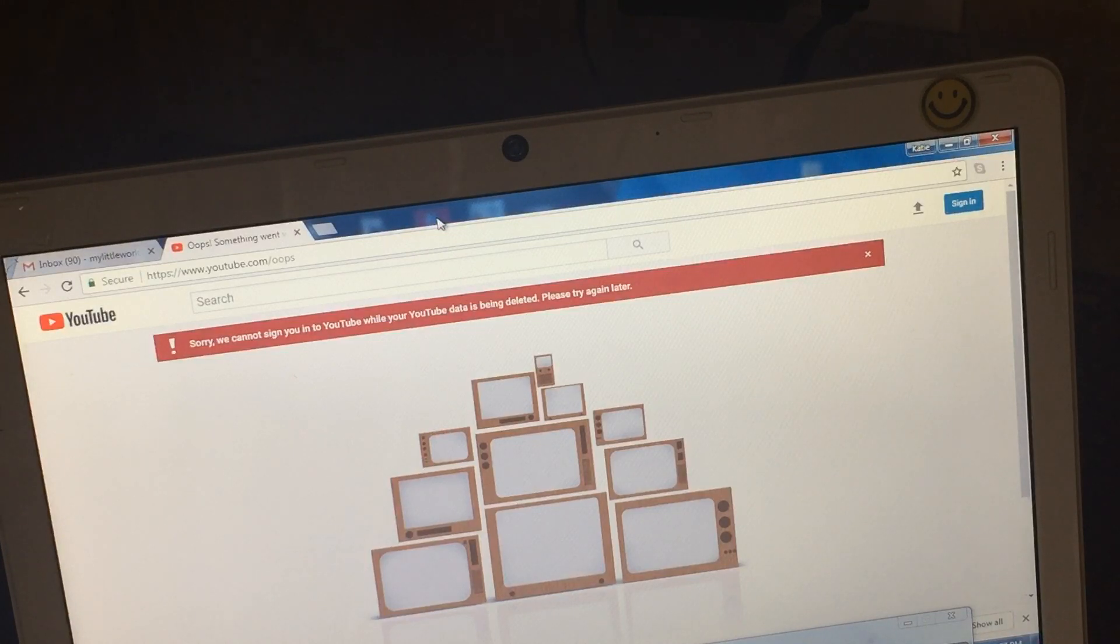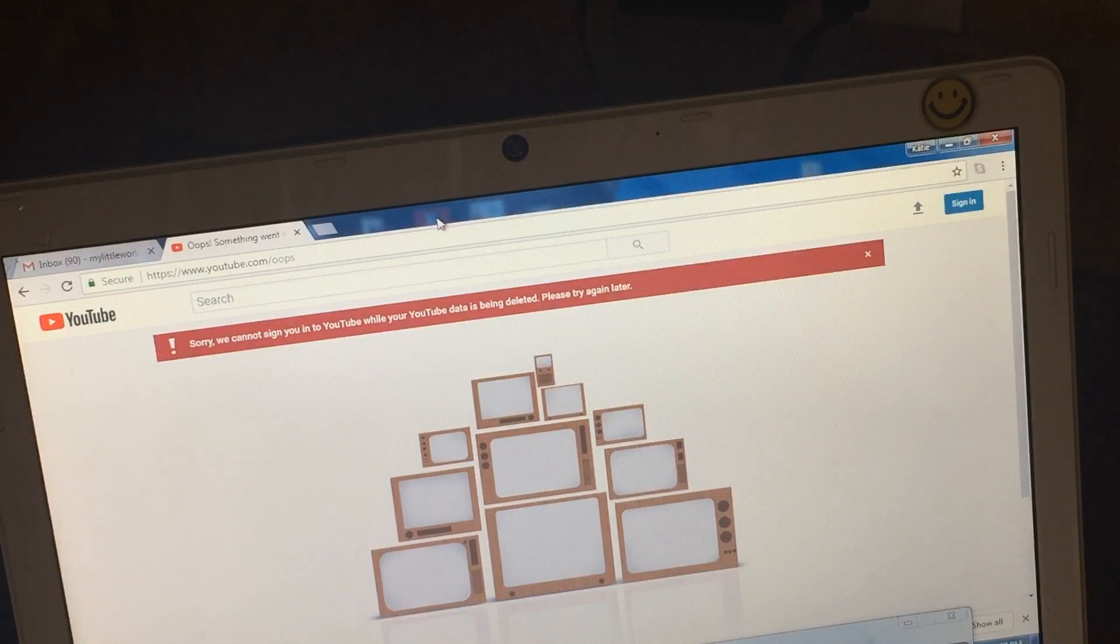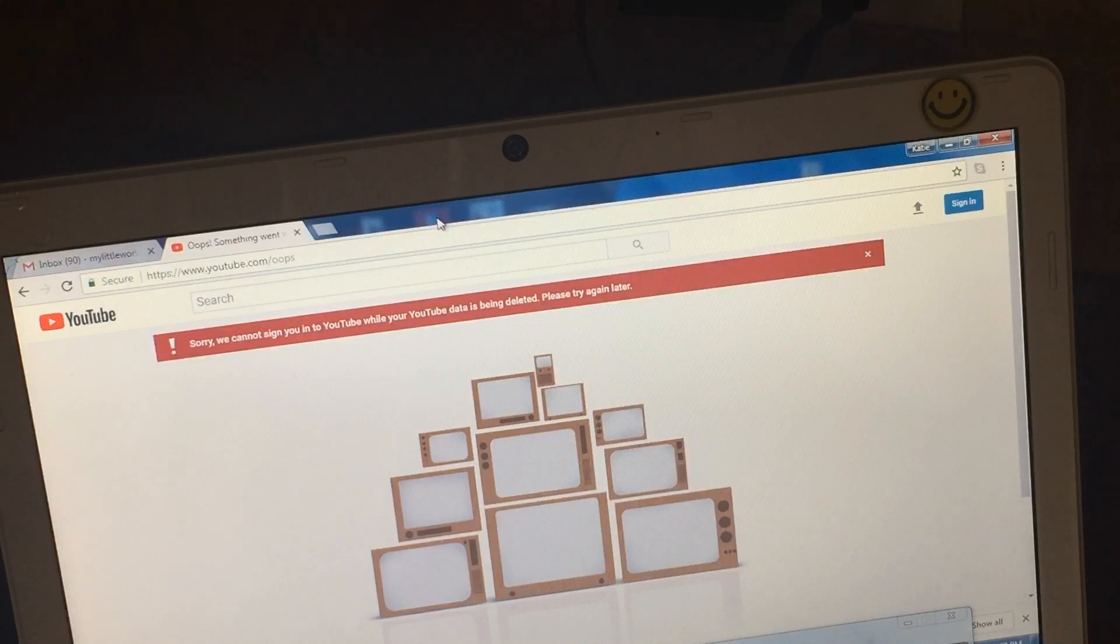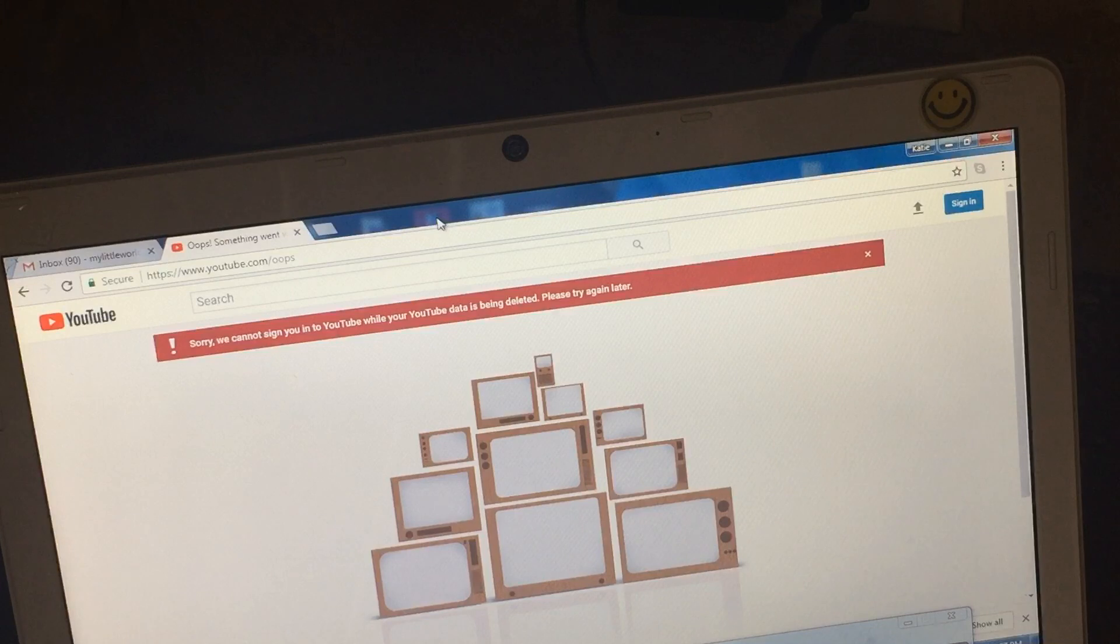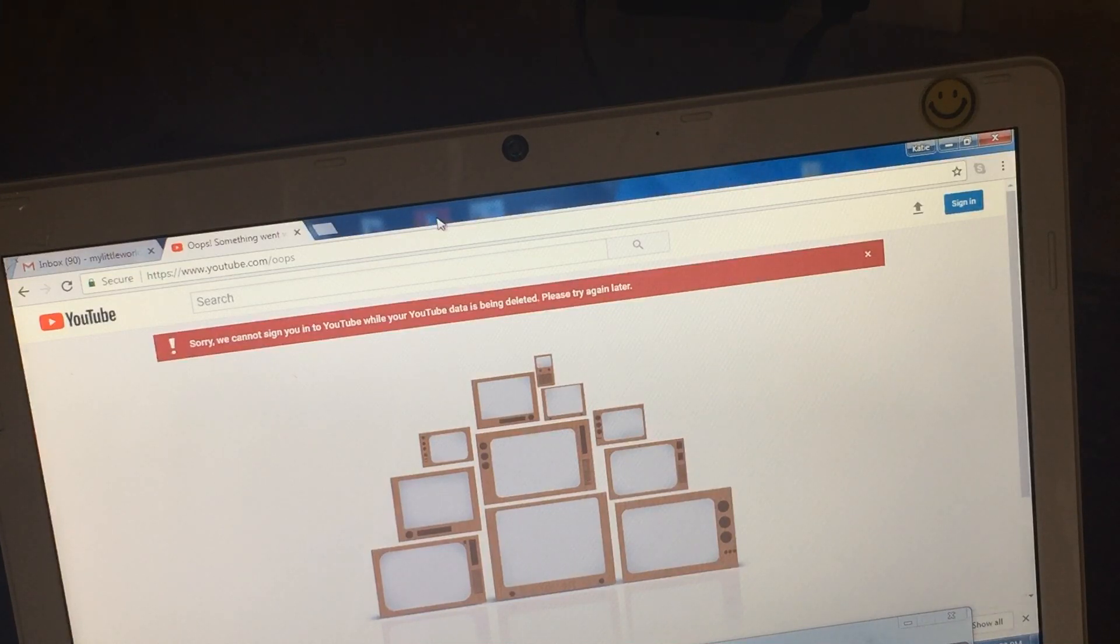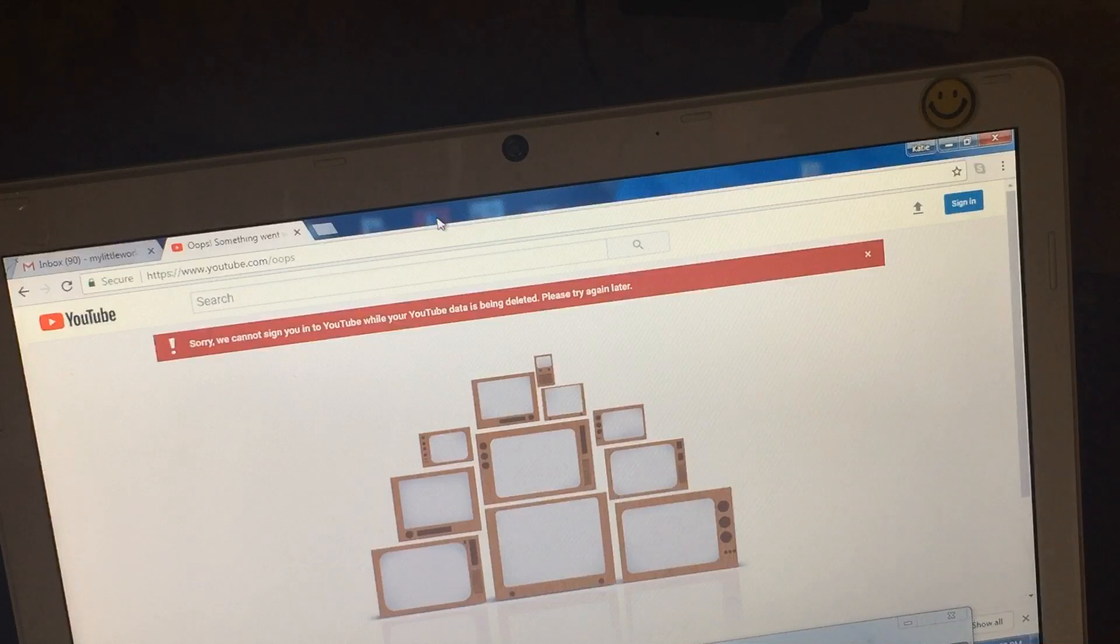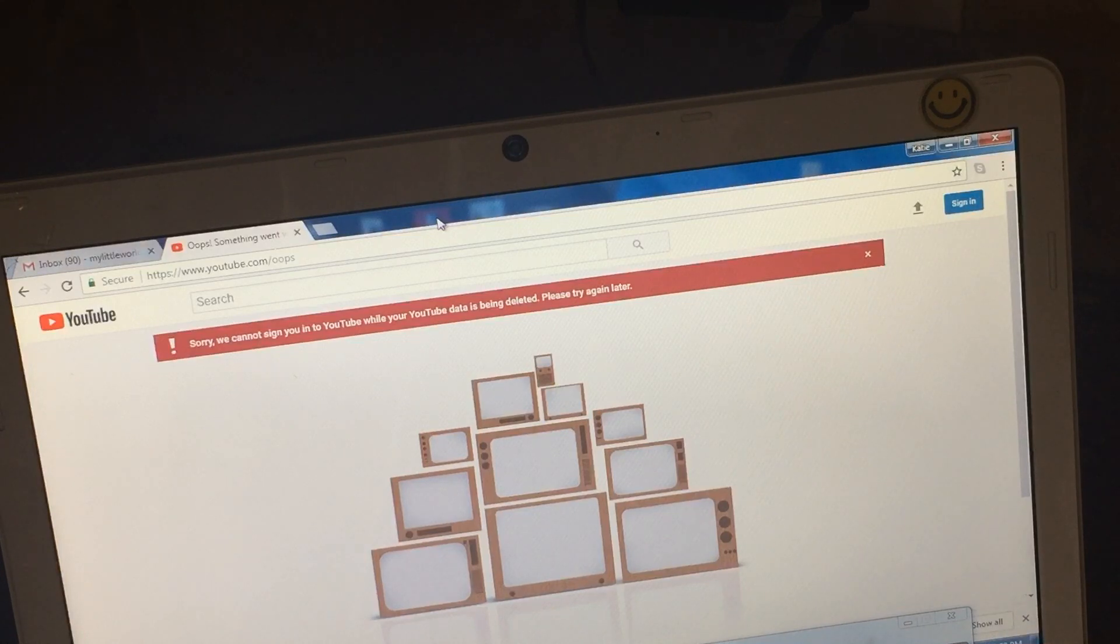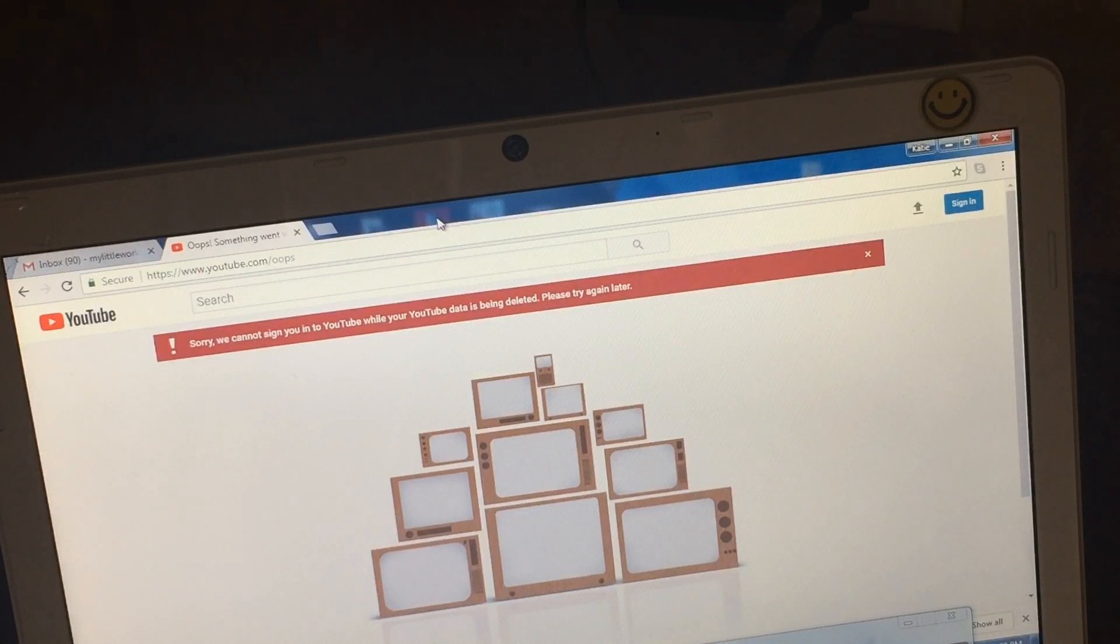When I finally decided to open my reborn channel dedicated to my reborn collecting hobby, I decided to open a brand new channel with a brand new email address. For the past week I've been experiencing this glitch where my iPhone and iPad kept uploading my videos to my old channel. Even though I double-checked and made my reborn channel default.